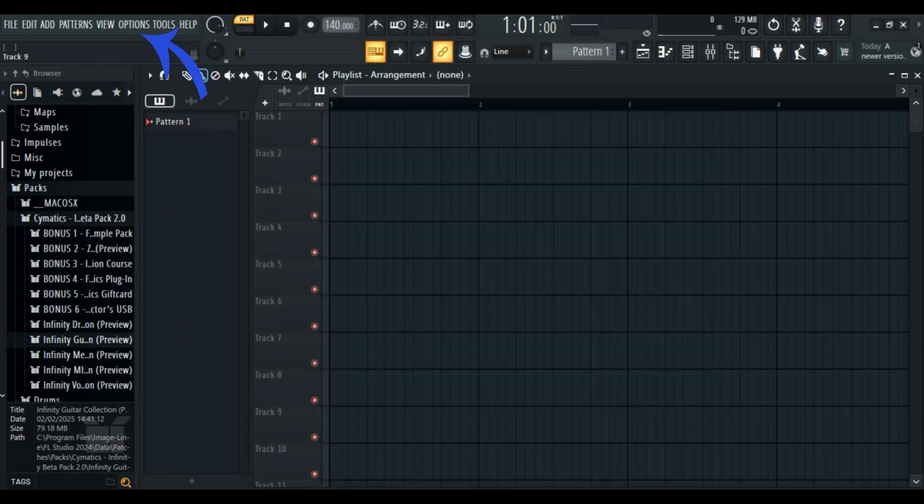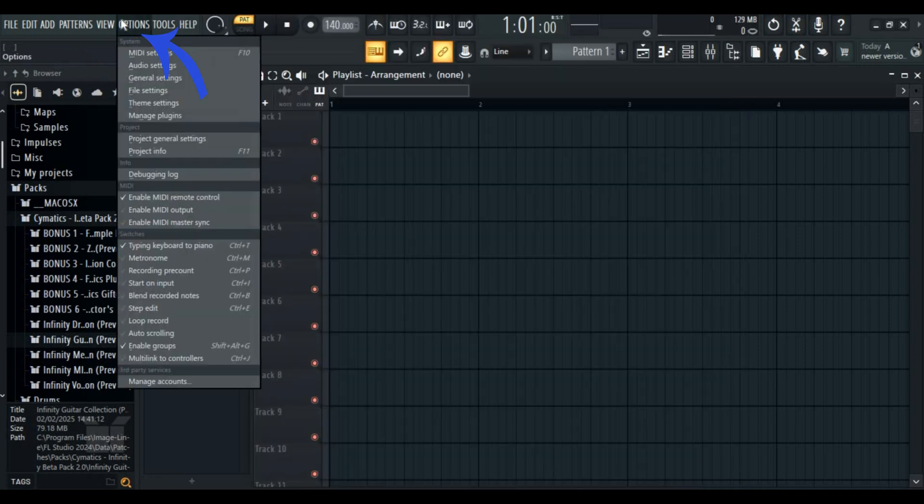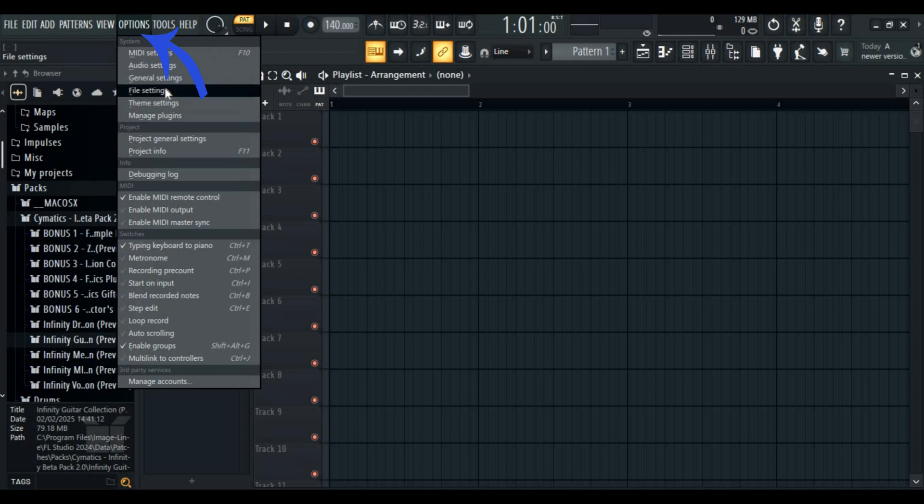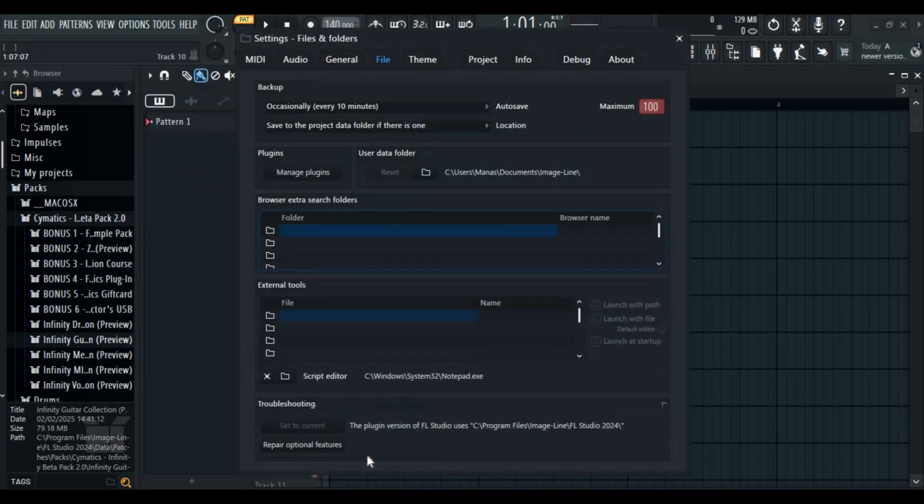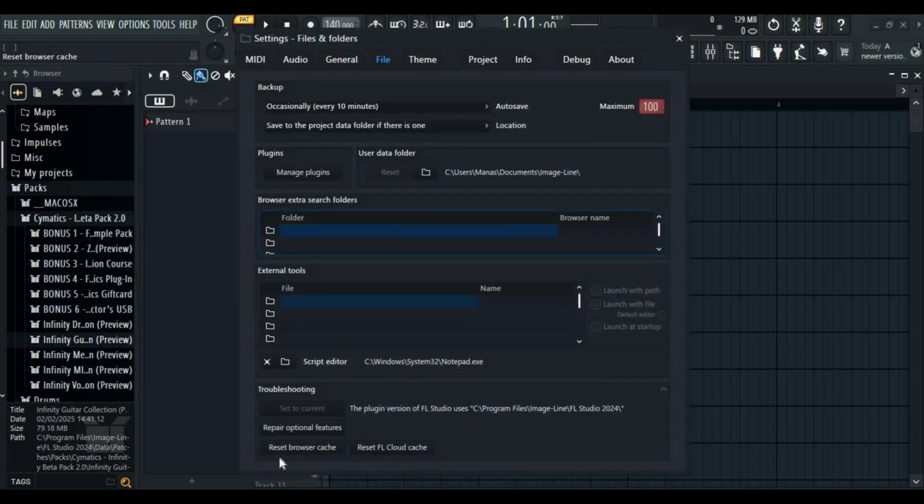Another way is to go to options and then go to file settings. On troubleshooting, here you can see reset browser cache or reset FL Studio cache.